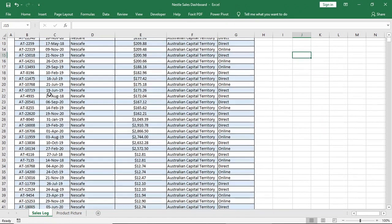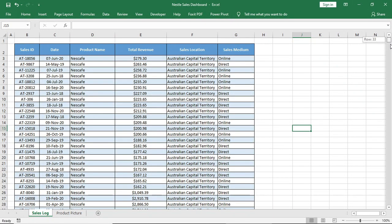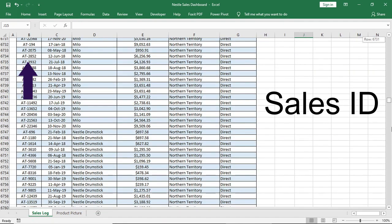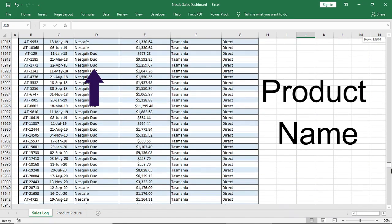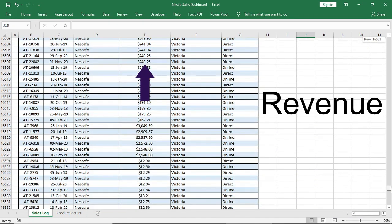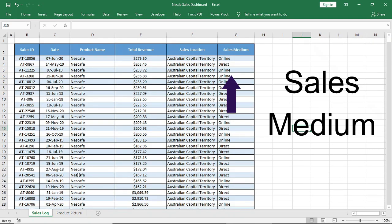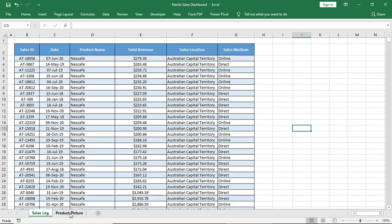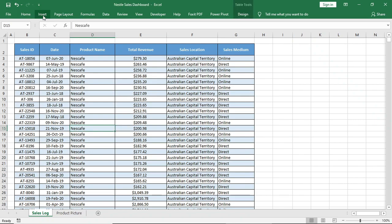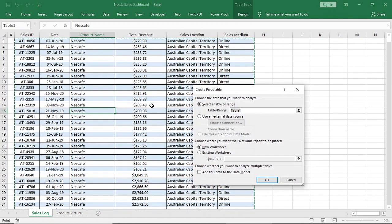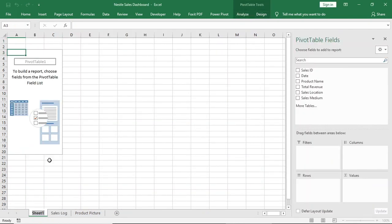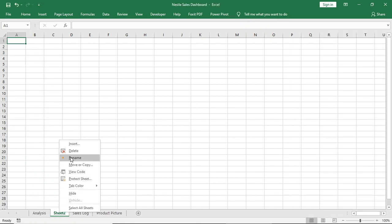We will work with this dataset. Here we have sales ID, date, product name, revenue by product, sales location, and way of sales. Now we will make a pivot table with this data table, rename the sheet, and create another sheet named dashboard.